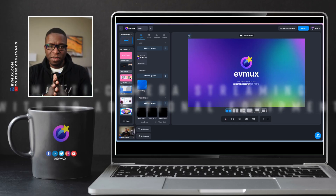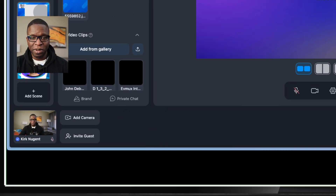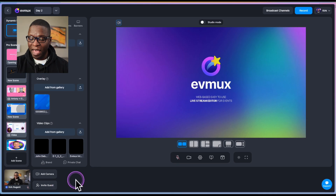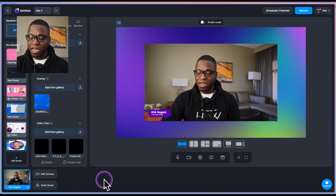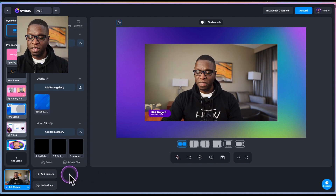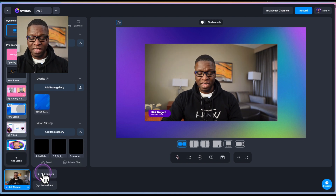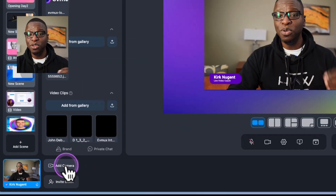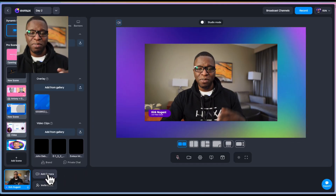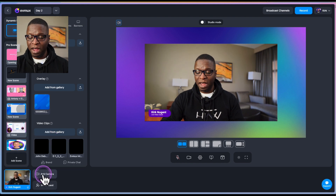Here we are in the EVMux studio, and you can see my camera is down in the bottom left. I'm going to go ahead and add that to the screen right now. You'll notice right here on the bottom you see where it says "Add Camera" — this is a new button that we have not had before.